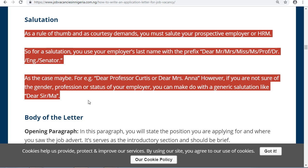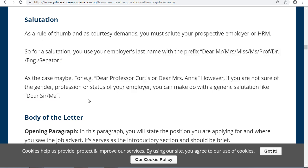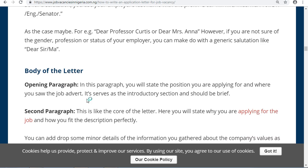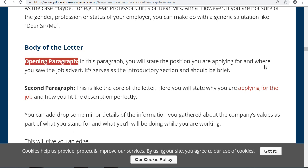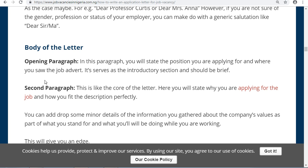Under the body of your letter, you have to put your opening paragraph. In this paragraph, you will state the position you are applying for and where you saw the job advert. It serves as the introductory section and should be brief.